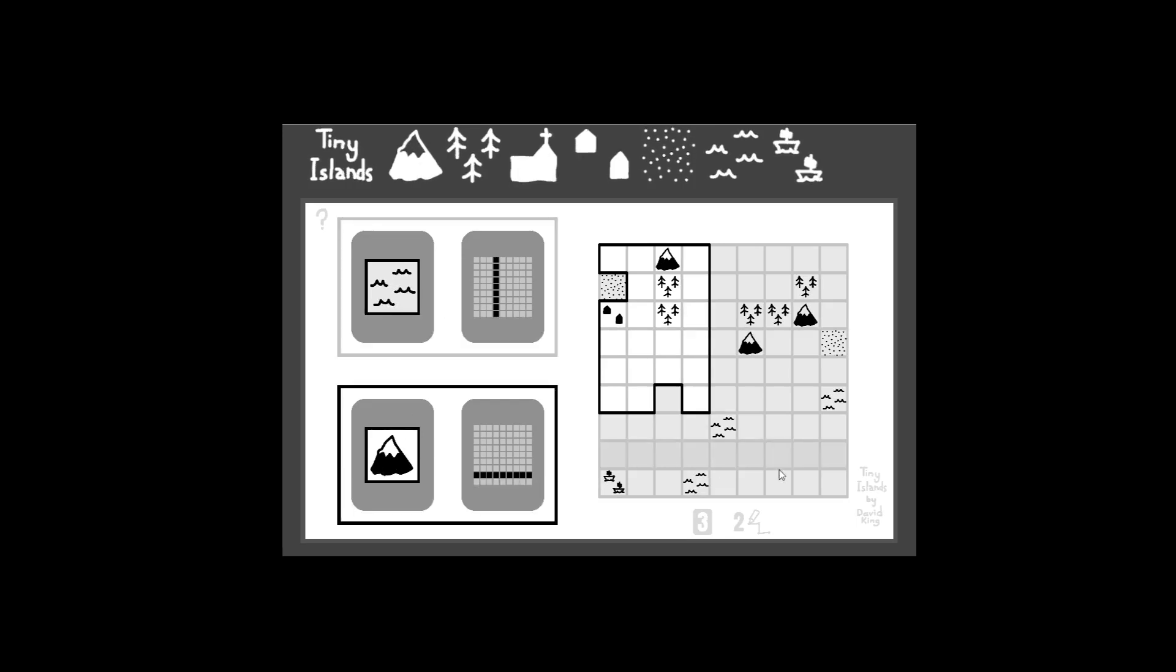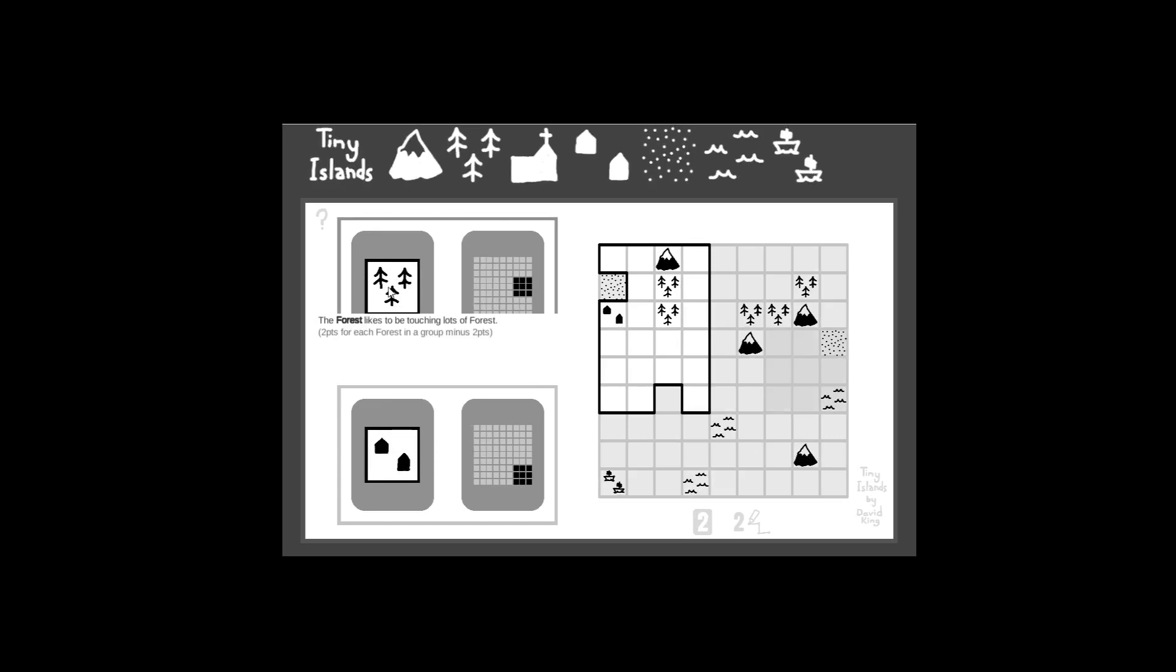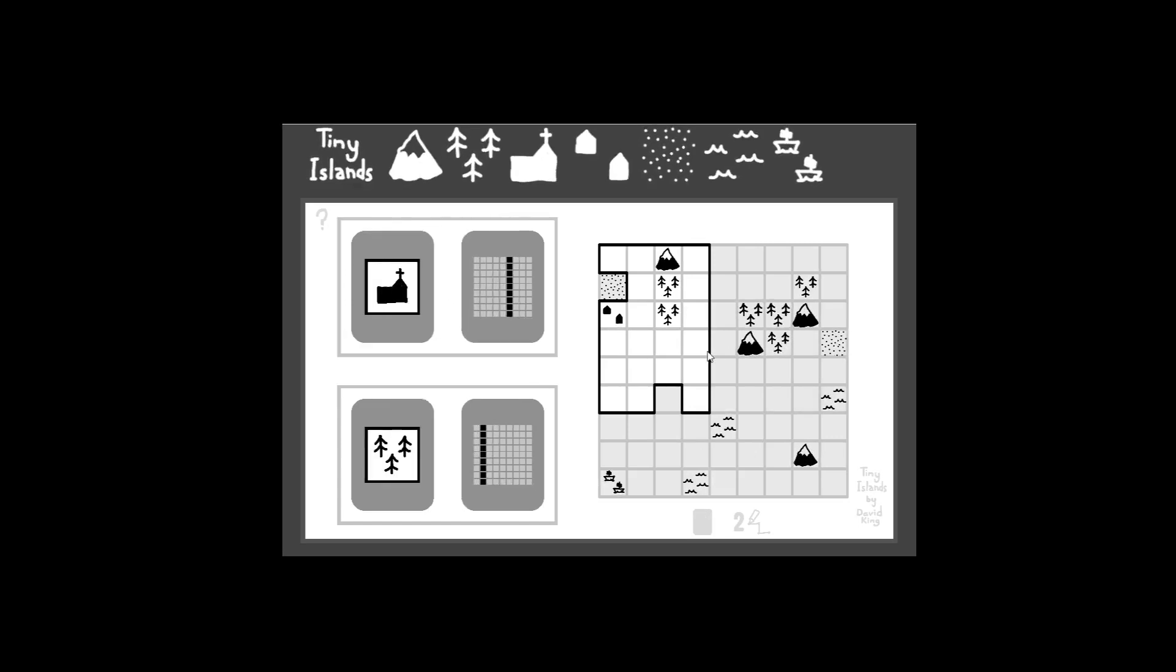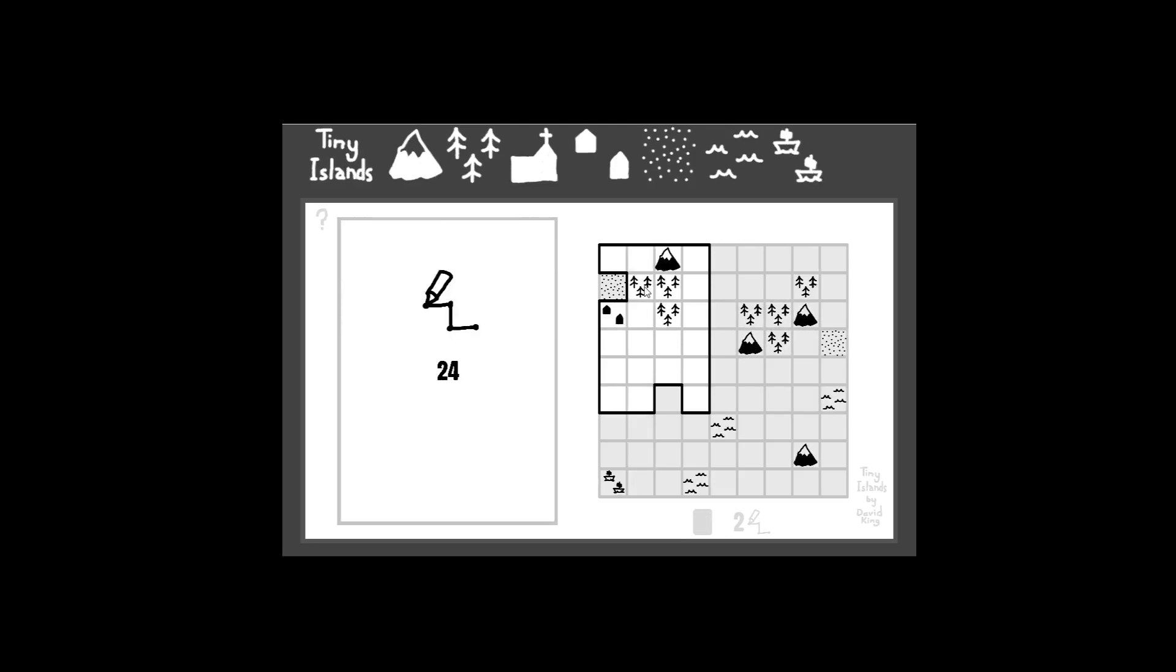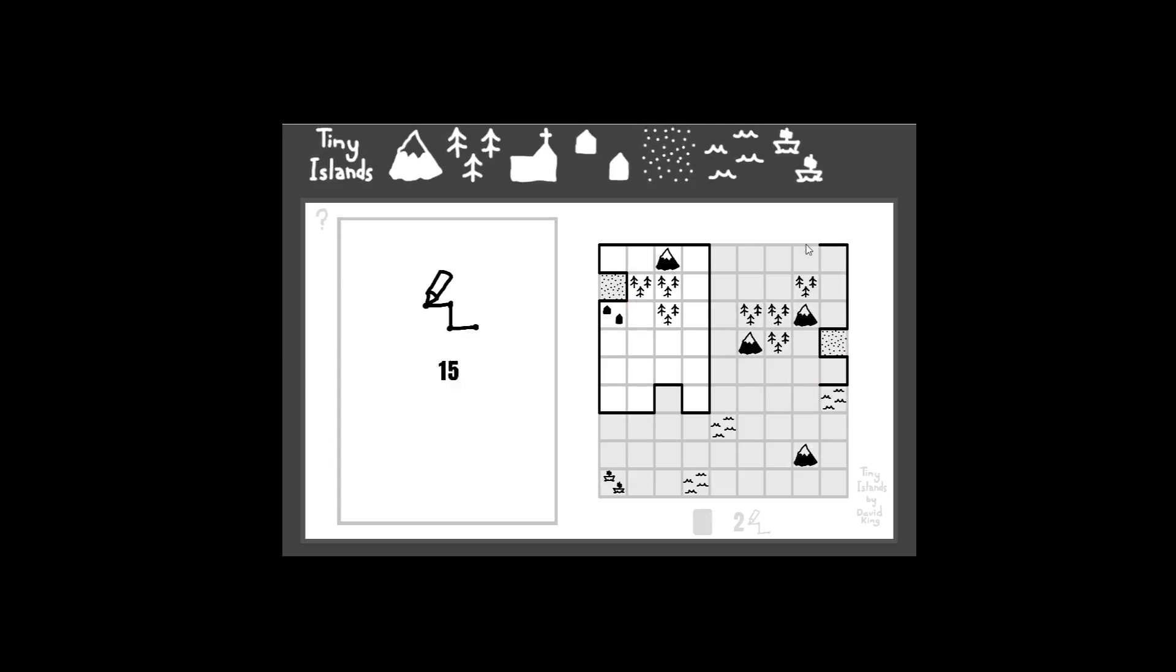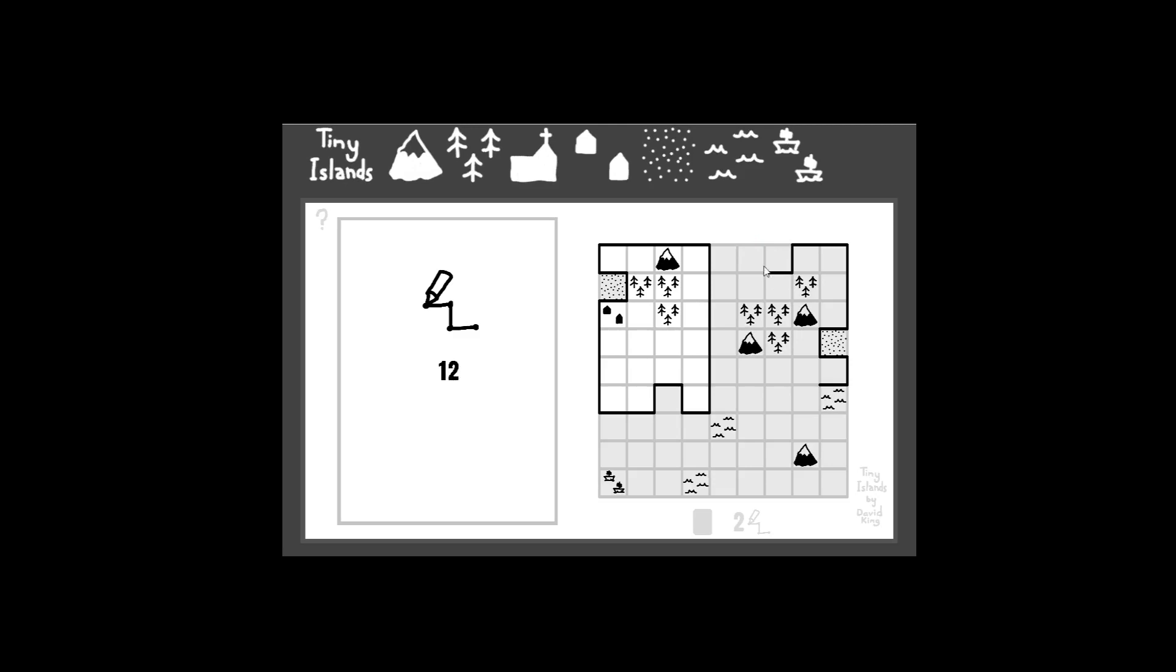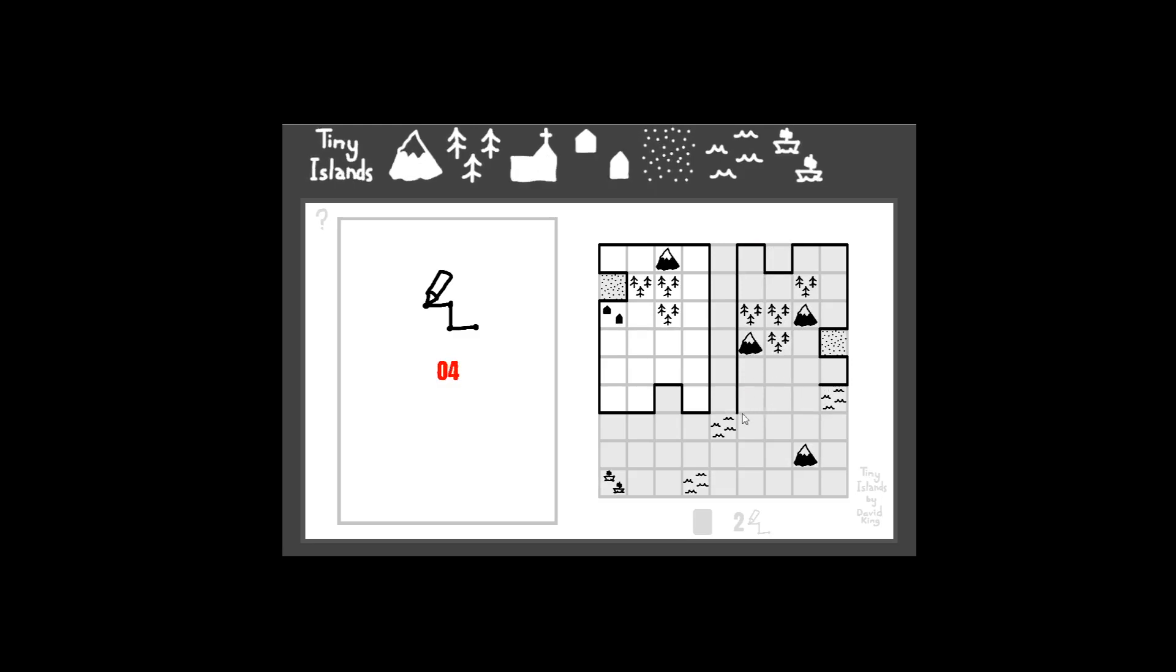Well, that won't work, so I guess I'm putting a mountain over there. Oh, nope. We can just do that.